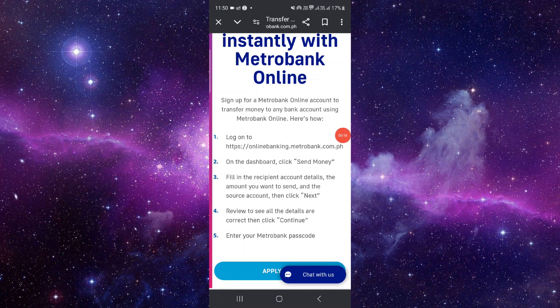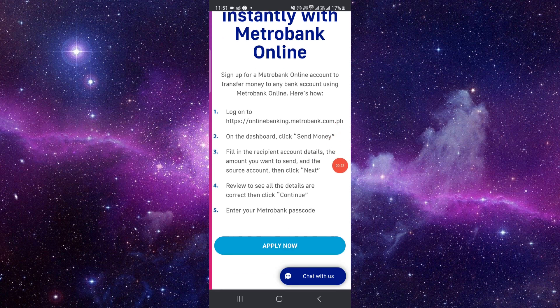First of all, you have to log on to your Metro Bank website, and then on the dashboard, click on the send money option. Then you have to fill in the recipient details and the amount that you want to send.